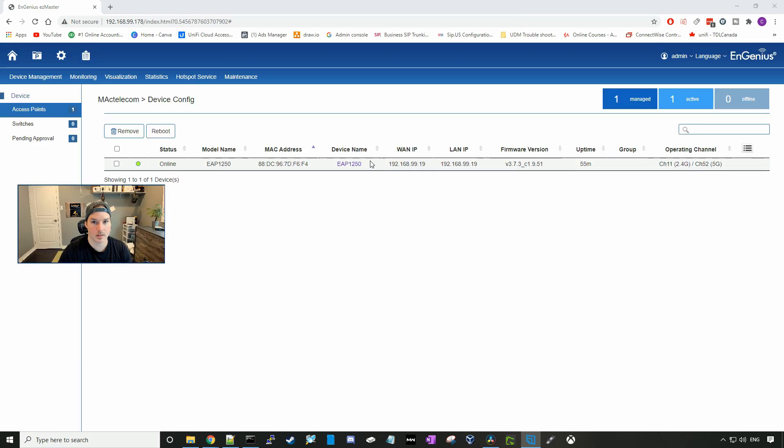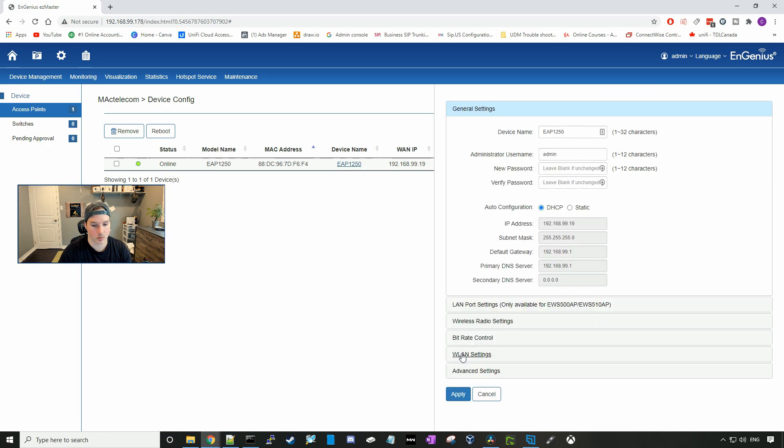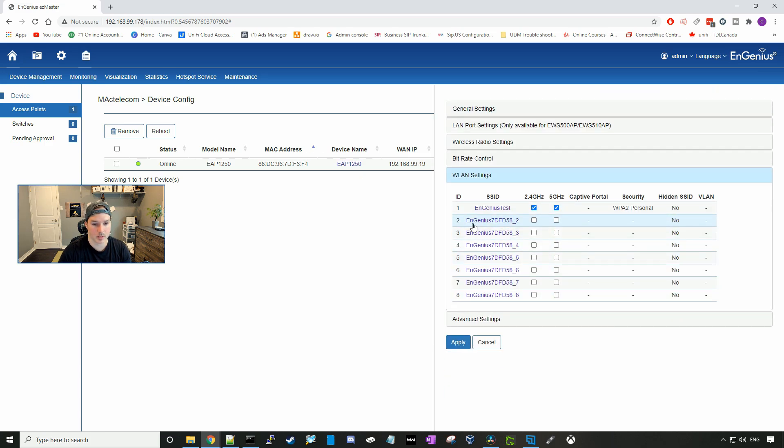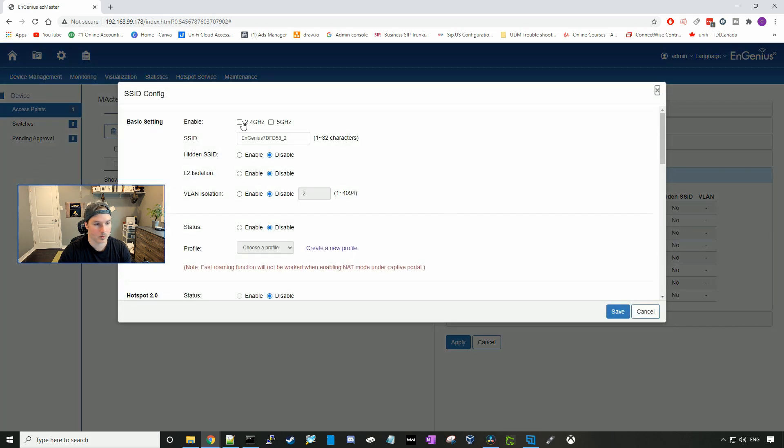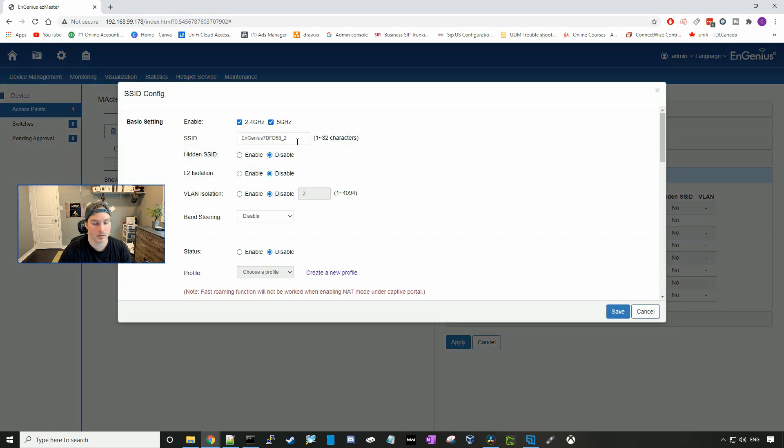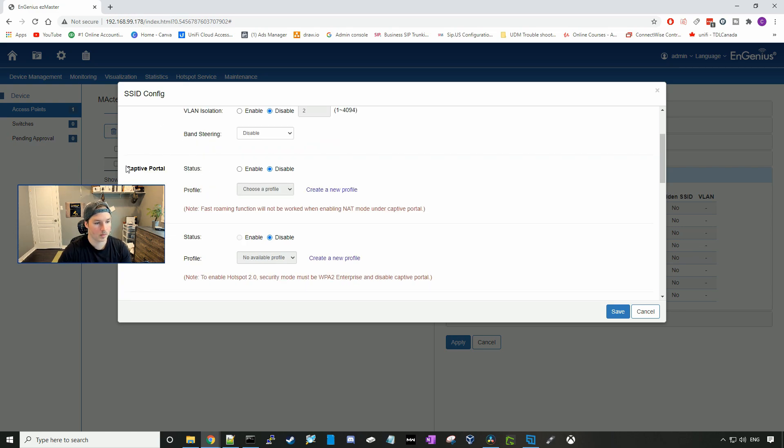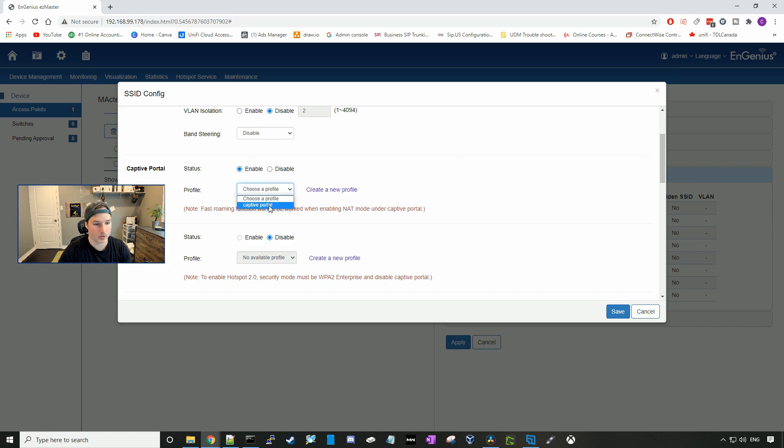Now I'm going to create a second SSID so that we could use the captive portal on. We'll go down to WLAN settings. I'm going to select on the second ID. We're going to let it go on the 2.4 and the 5 gigahertz band. I'll just call it captive portal. Right here, the captive portal is disabled. We're going to enable it and then choose that new profile that we created.